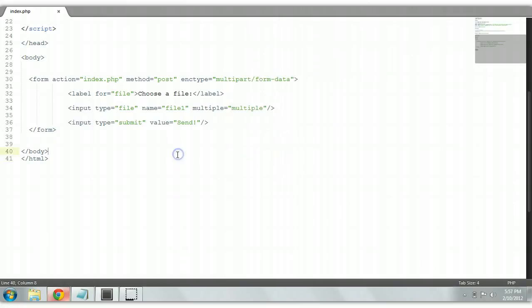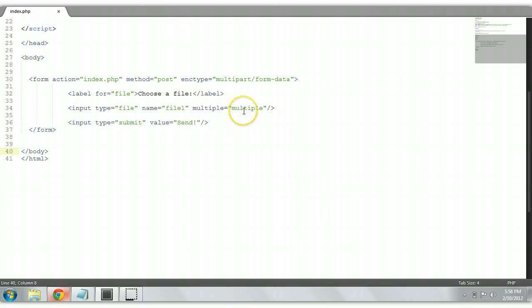So this is a multiple file upload form simply by adding an attribute multiple equals multiple. Thank you for viewing this tutorial and don't forget to subscribe and I'll see you in the next tutorial.